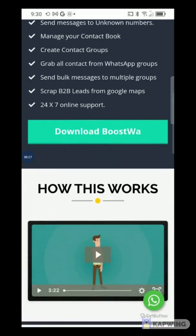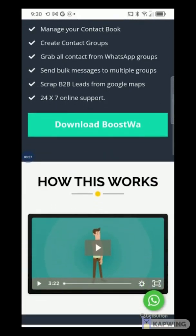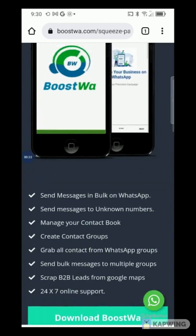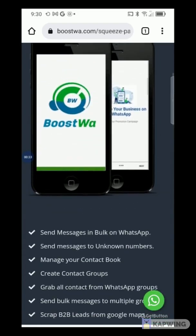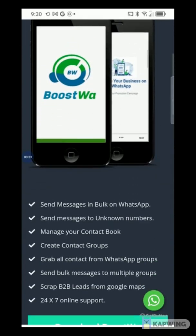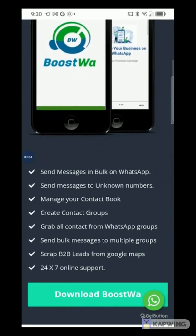You go to Boostwa.com, where you can see the different features of the app. Boostwa allows you to send bulk messages to your phone contacts. It also allows you to automatically grab contact details of members of WhatsApp groups.